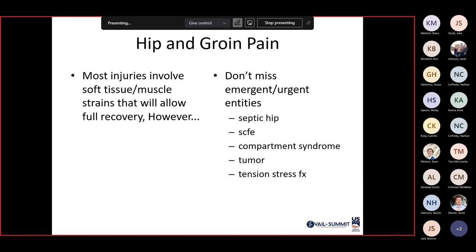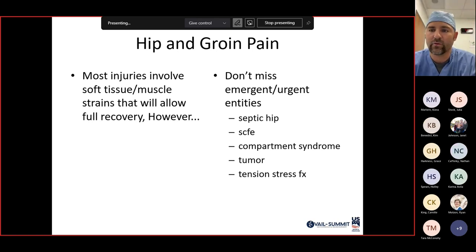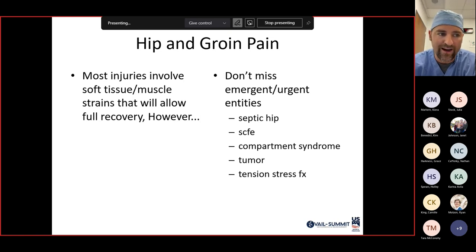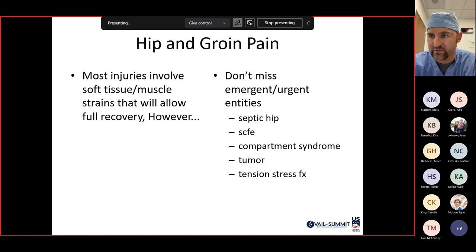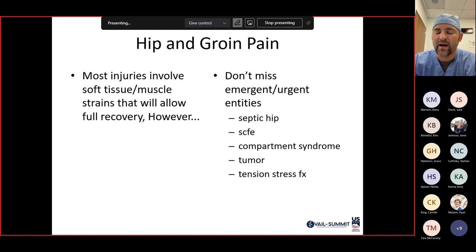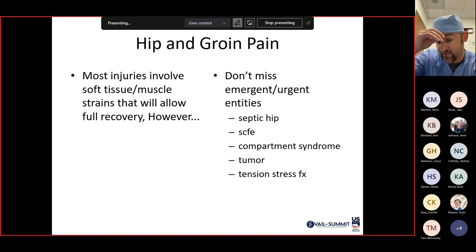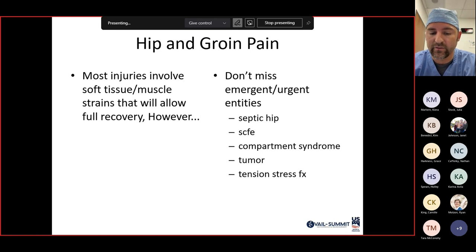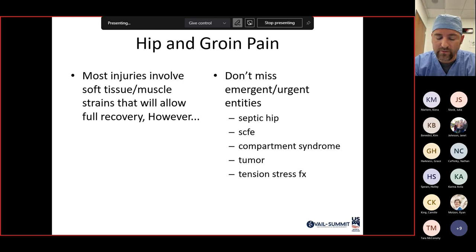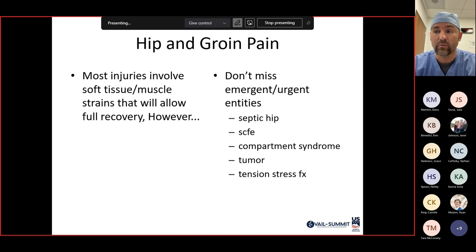Most injuries involve soft tissue muscle strains that allow for recovery, treated with rest, ice, compression, elevation, anti-inflammatories, and physical therapy. But don't miss emergent entities: septic hip, SCFE — where the femoral head slips off the femoral neck, seen in pediatric patients — compartment syndrome, which is very rare but can occur with traumatic events as isolated thigh or gluteal compartment syndrome, and tumors.